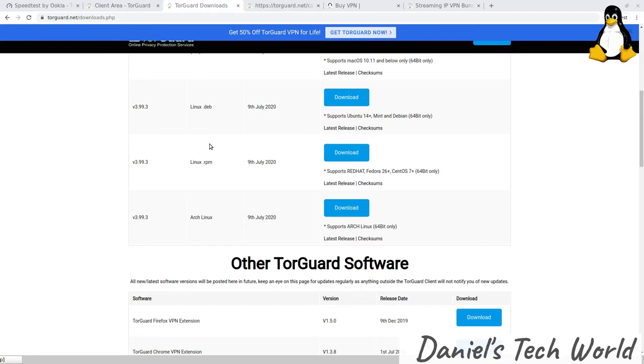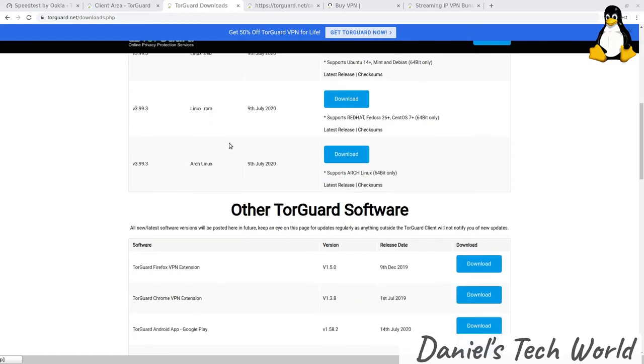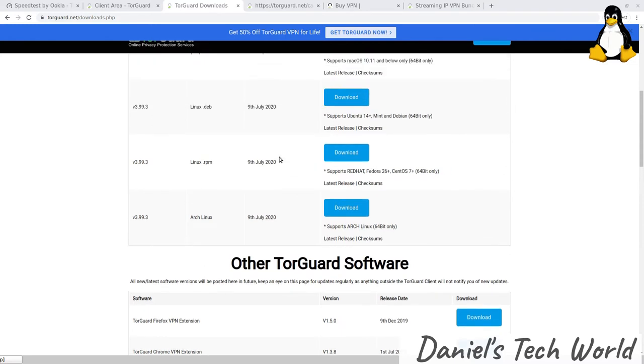They also have an RPM package for Fedora, Red Hat, and CentOS, and they actually have an Arch download as well. So they really have Linux well covered, and this is, I think, a very natural choice of VPN for Linux people just because it kind of does go that extra mile in terms of giving you information about the connectivity.